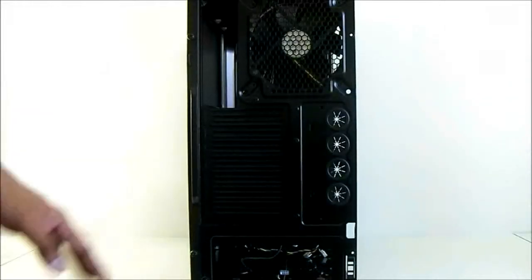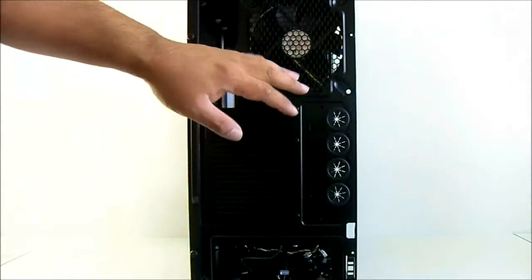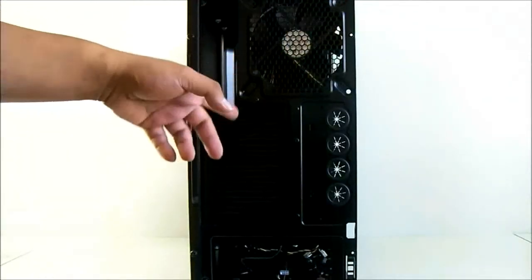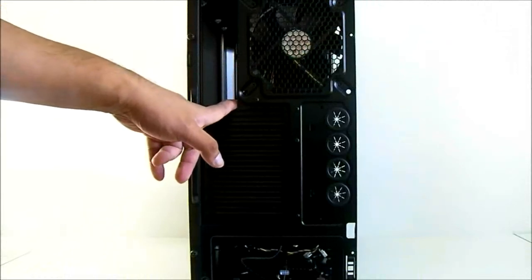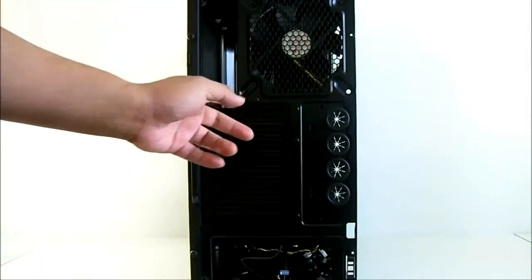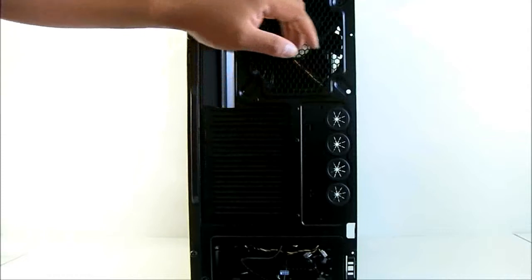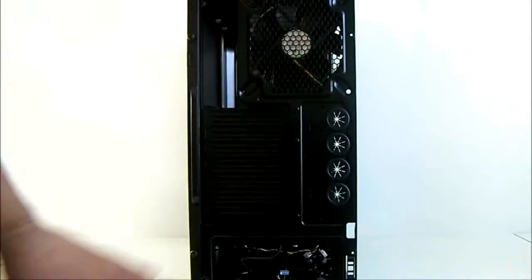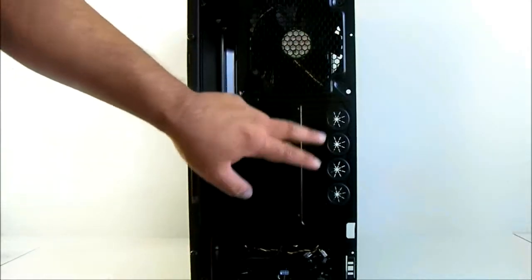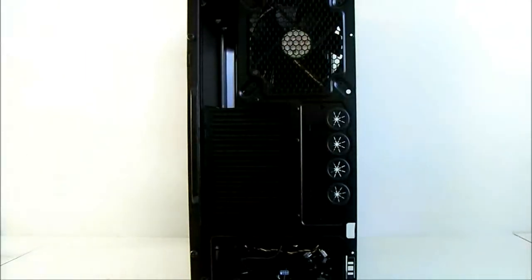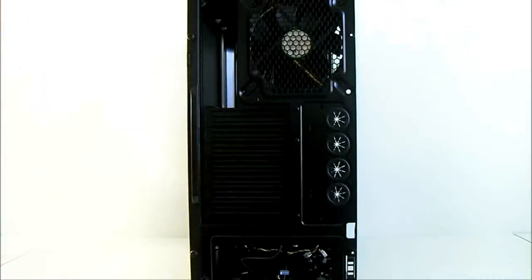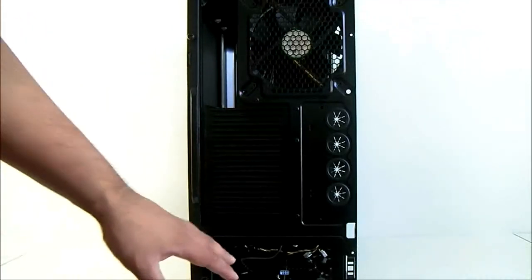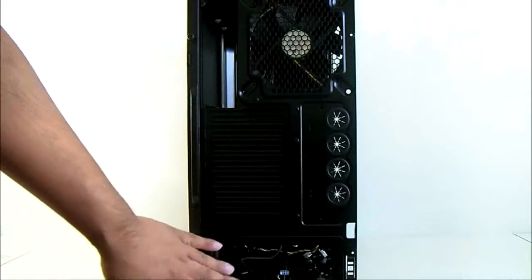At the rear, you'll find the exhaust fan. You have the 120-millimeter fan that's pre-installed, upgradable to 140-millimeter. There are mounting holes for that. You have 4 pre-cut and grommeted water cooling holes for external water cooling. You have 7 PCI expansion slots. At the bottom, the power supply and mounting area.